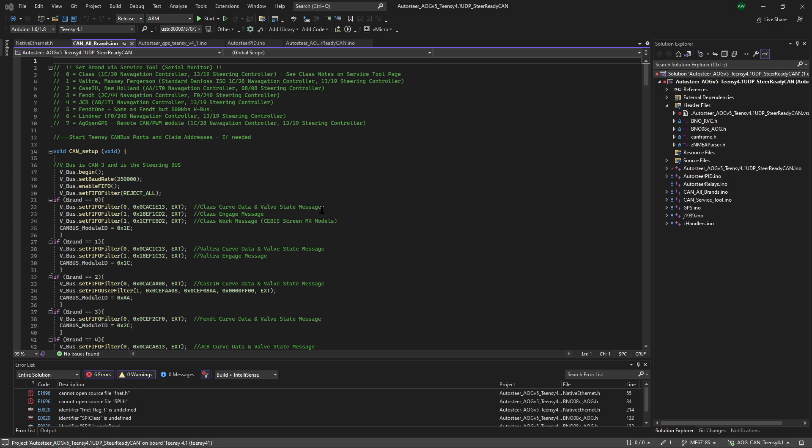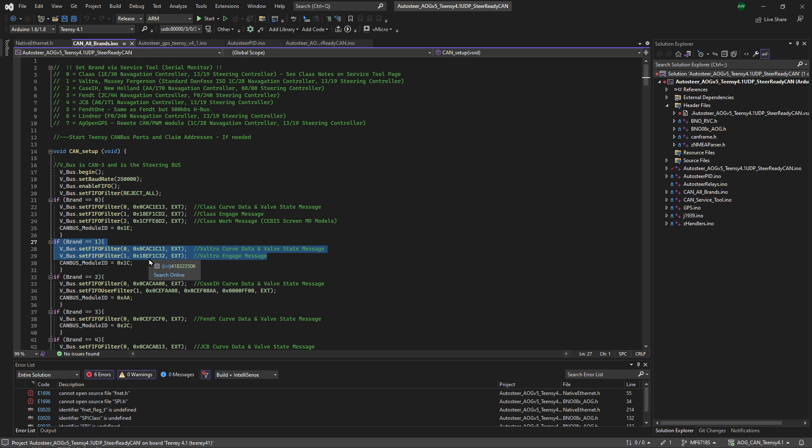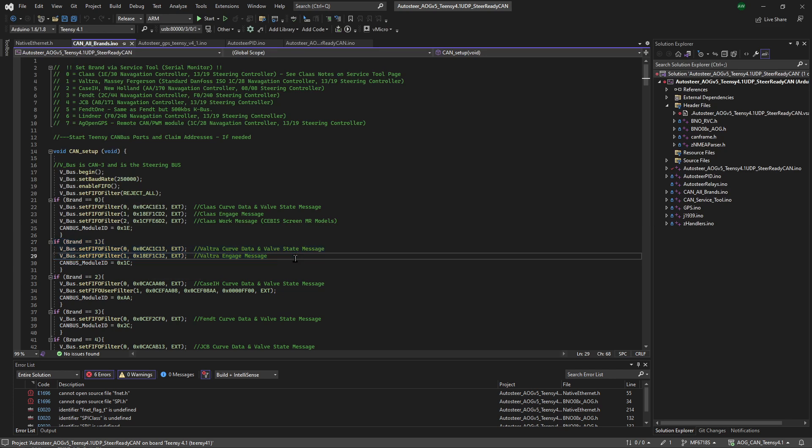So the first thing we need to do is get a filter set for Massey. Now Massey is the same as Valtra in the code. It's brand one. And this is just worth pointing out - this code here was tested on Massey Ferguson for the headland management button. Although the steer curve and the wheel angle sensor are the same for Massey Valtra, the headland management ID button might not be, so you might need to go and look at the CAN bus messages as seen in the other video and work out how that happens.